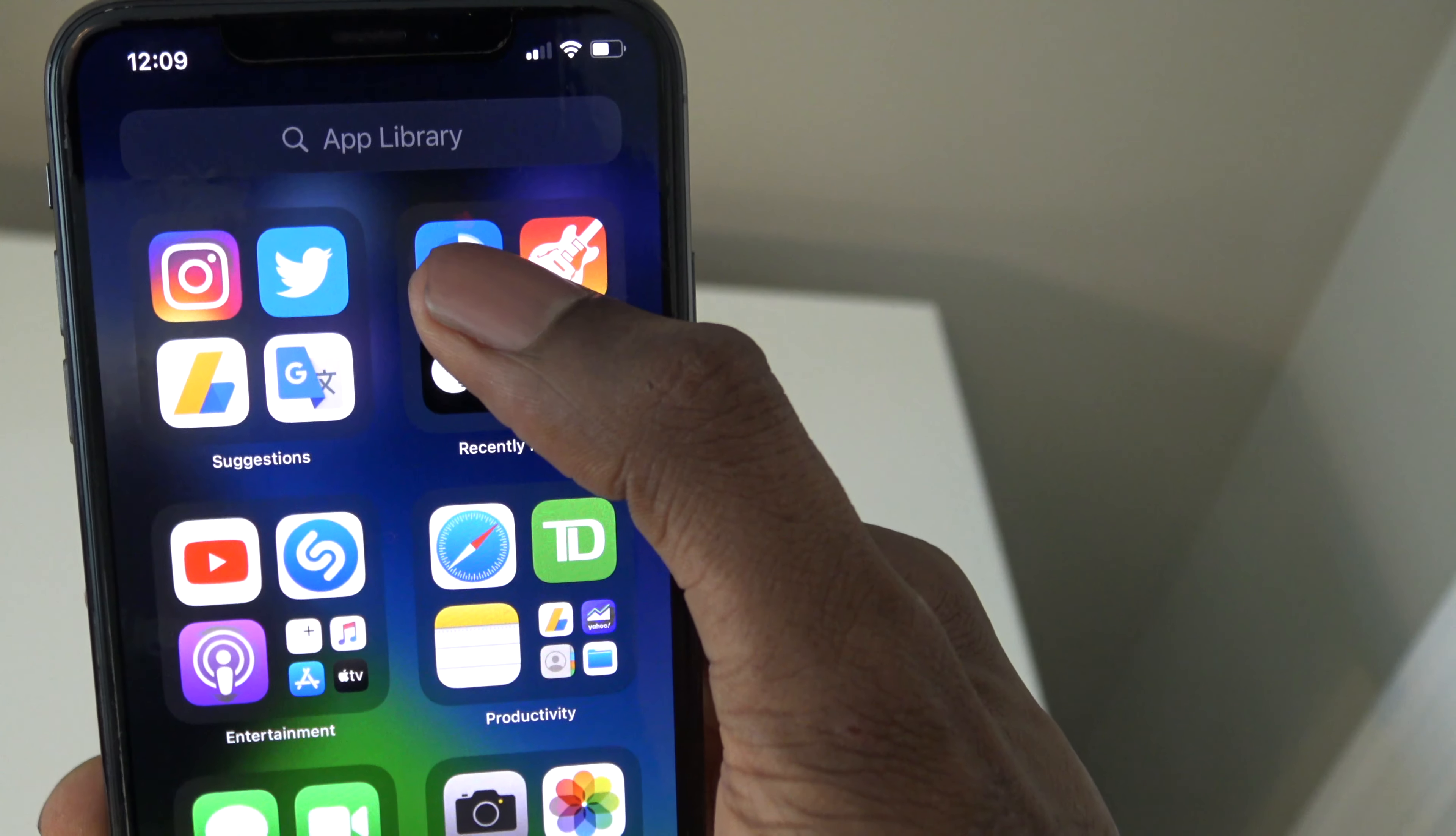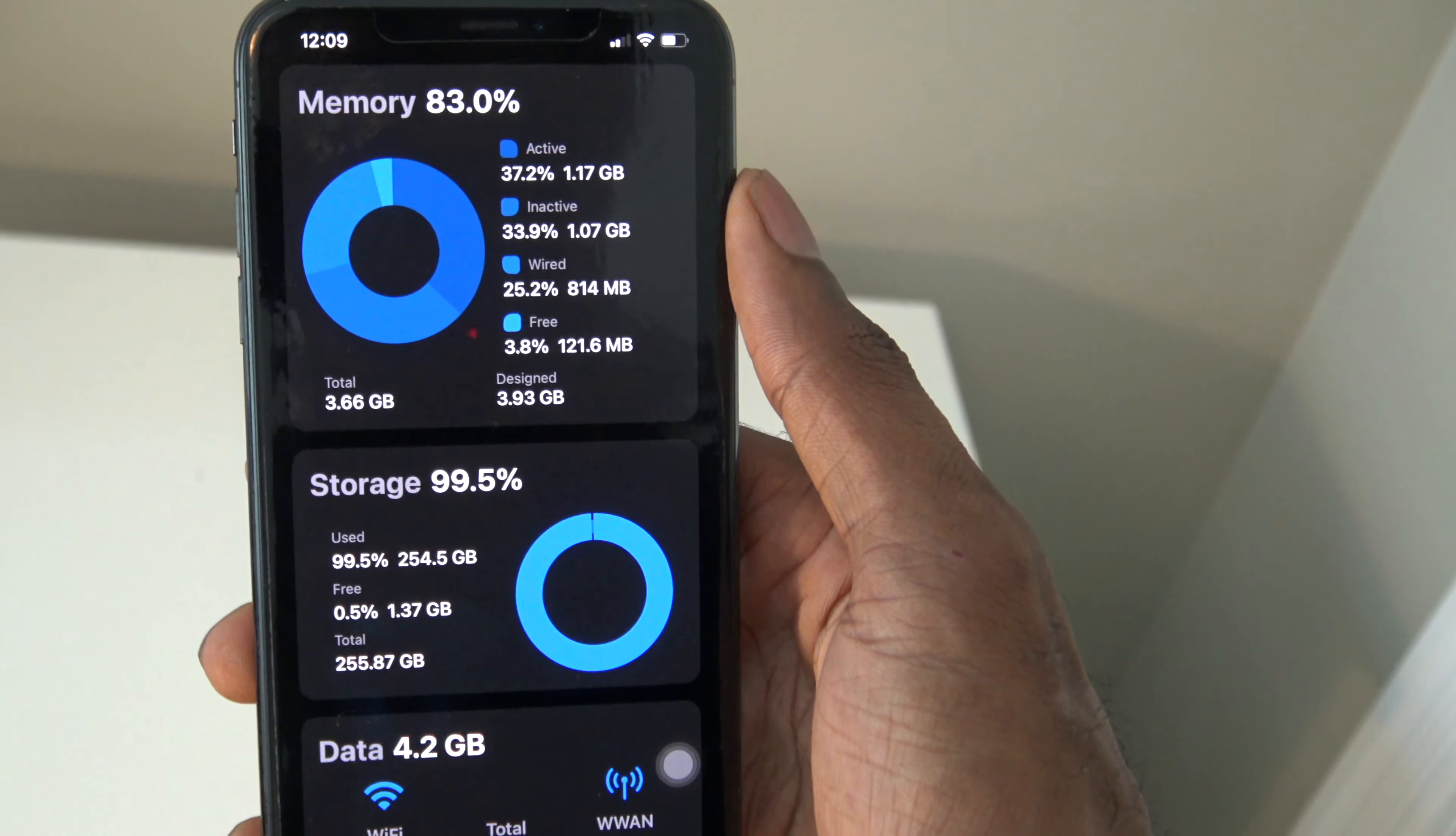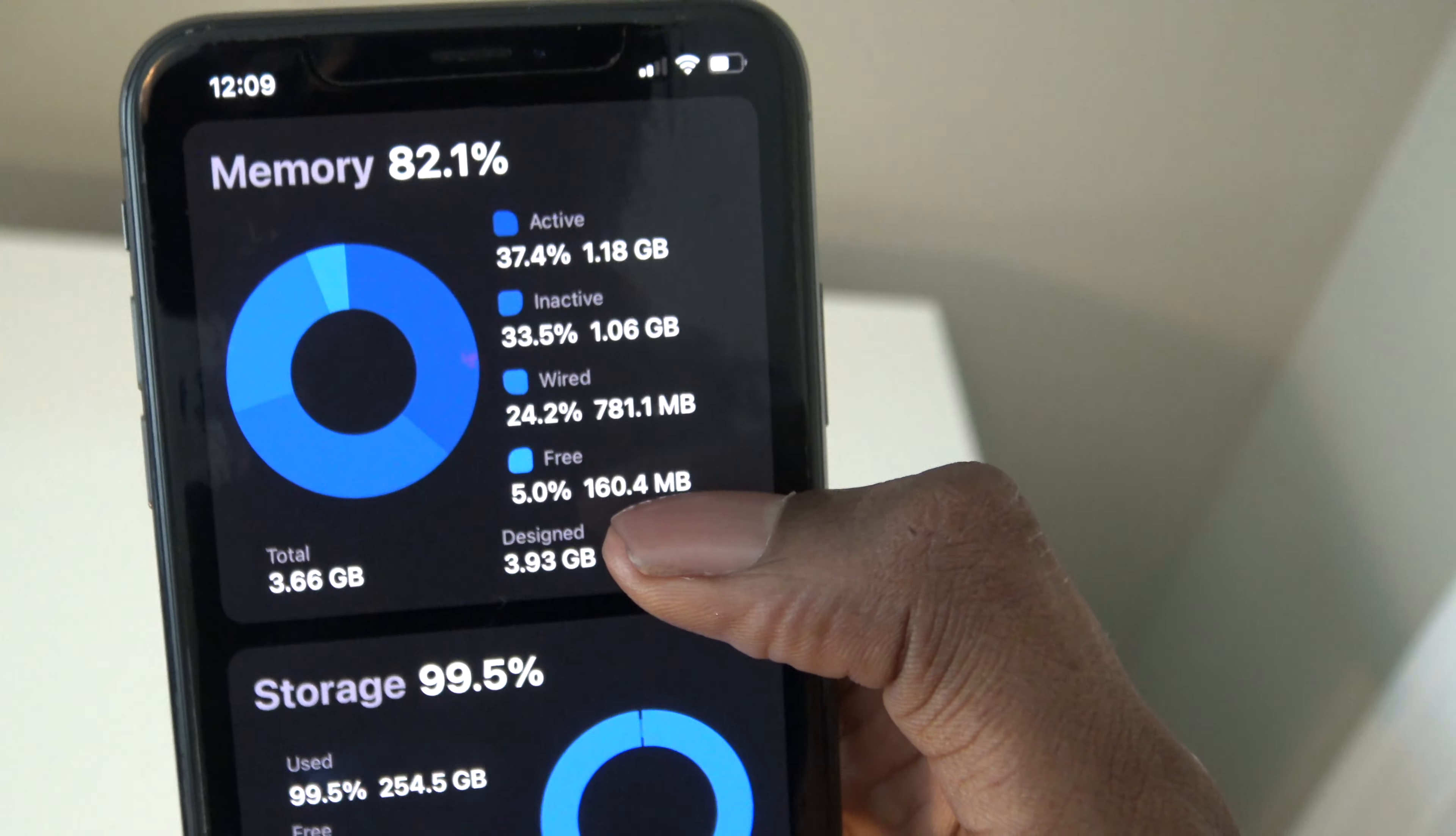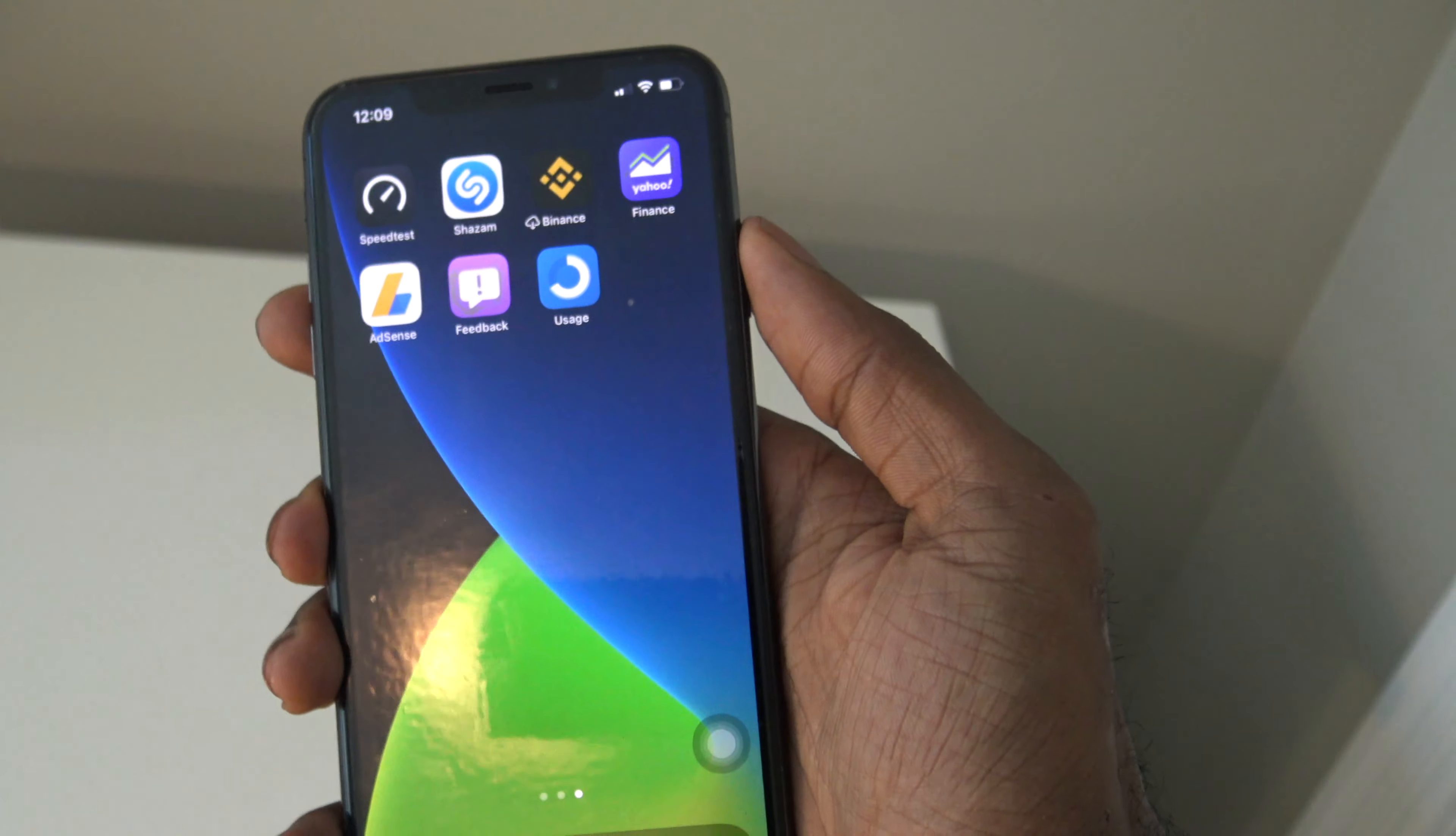Now we're going to go into the Usage app. Once you go into the Usage app it will give you a detailed breakdown of your iPhone's RAM storage. Currently we only have 154.6 megabytes free in terms of RAM, so that's not too good. What we want to do is clear up some of that RAM.